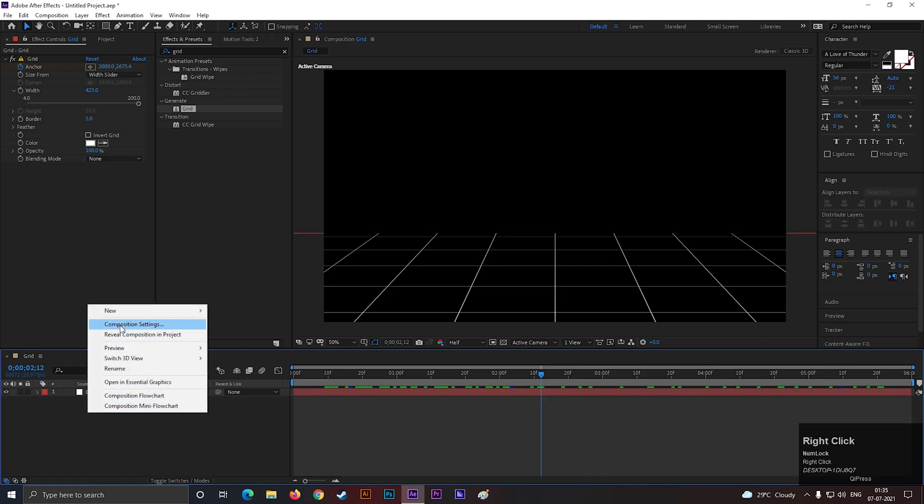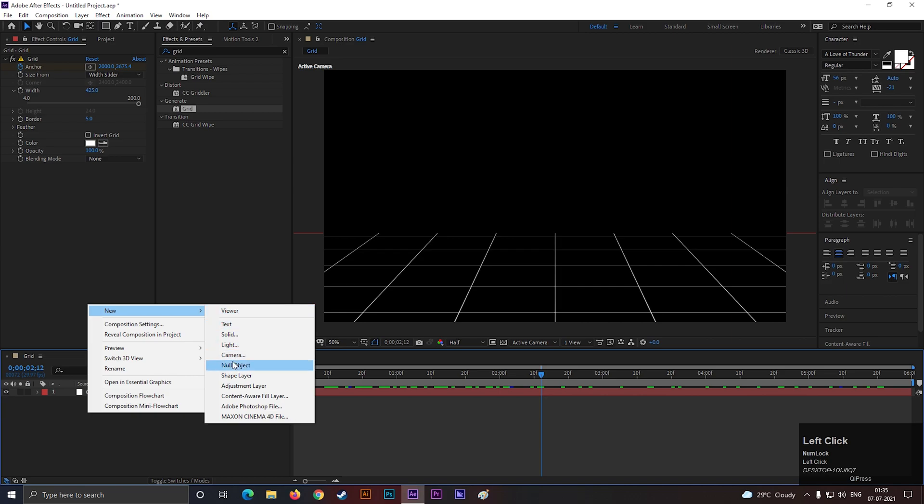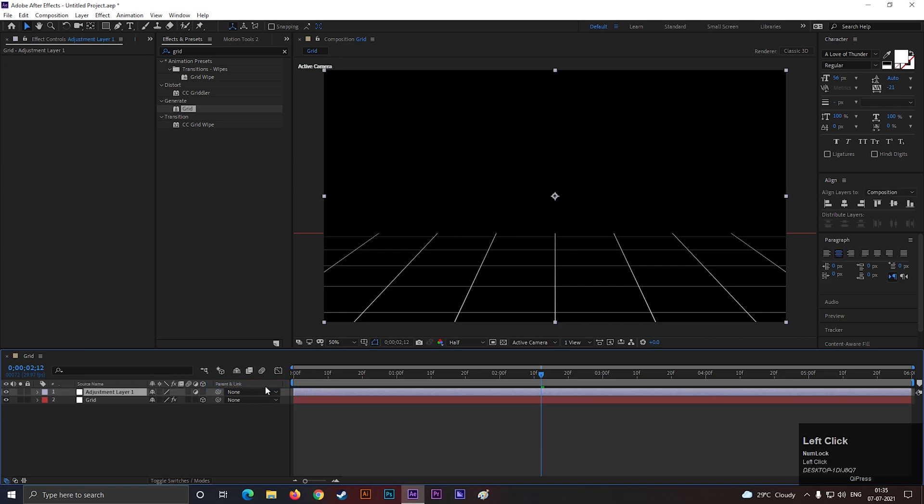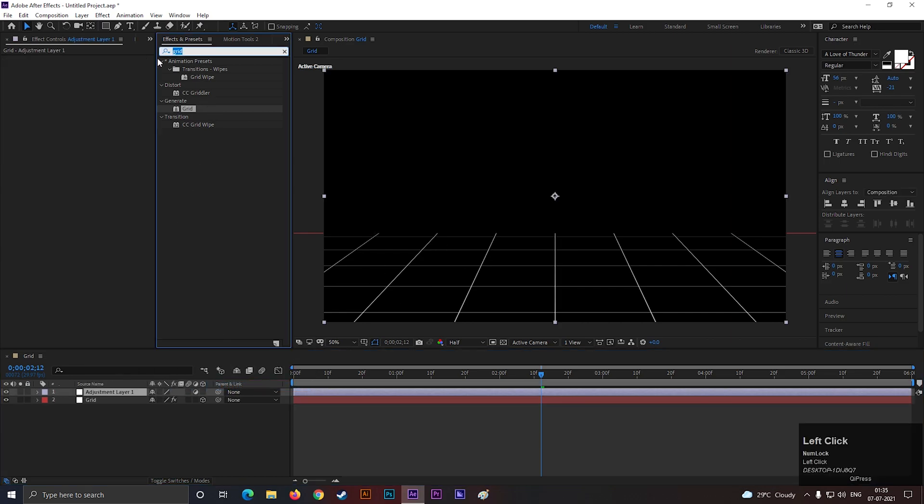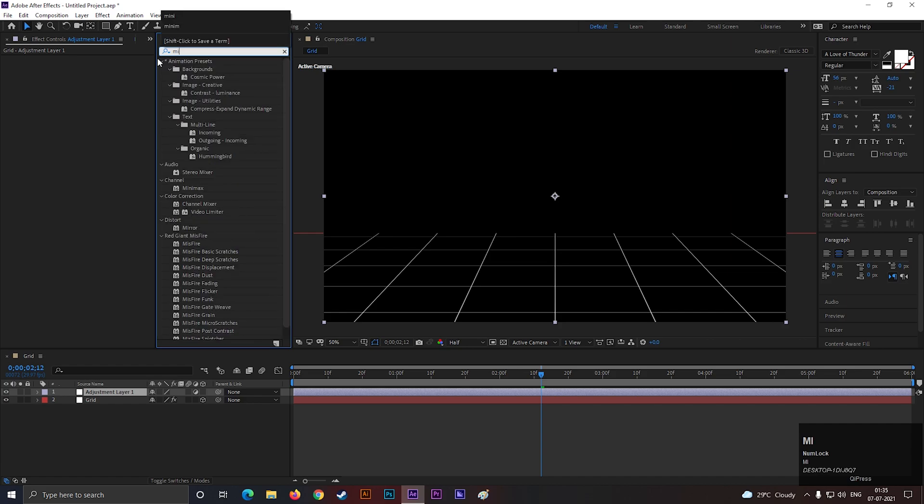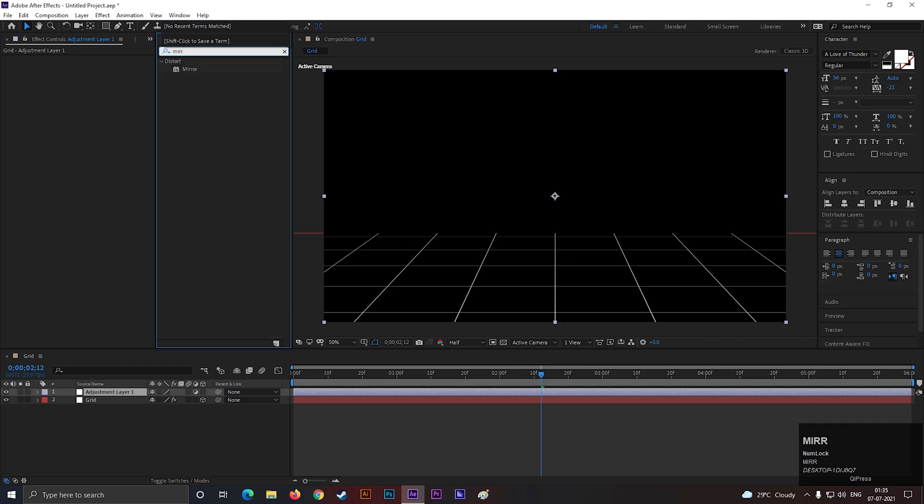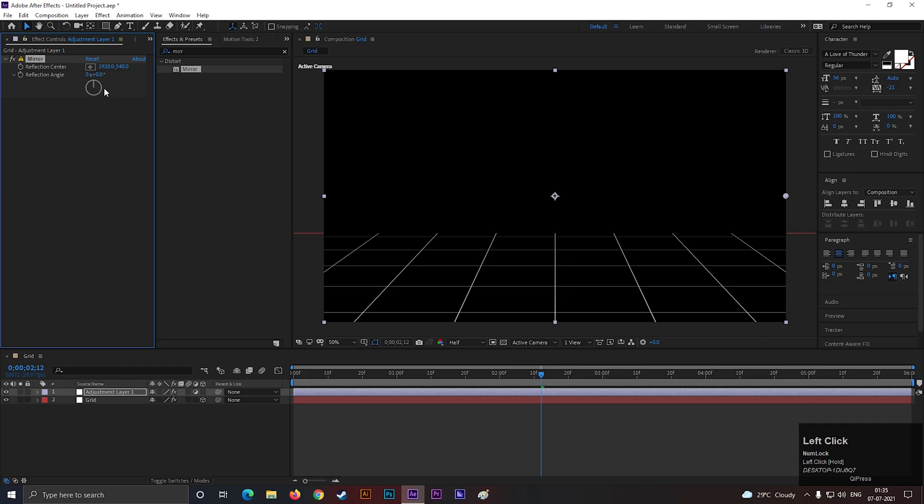Now create a new adjustment layer. Go to Effects and Presets and search for Mirror. Apply it to the adjustment layer. Then change the reflection angle to minus 90 degrees.